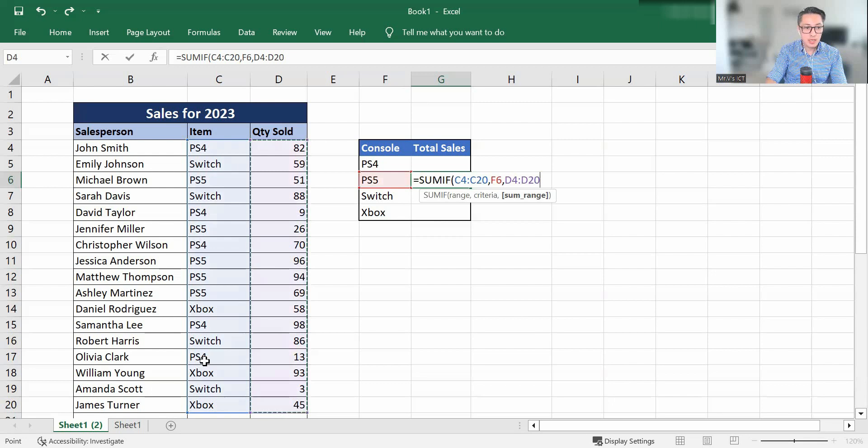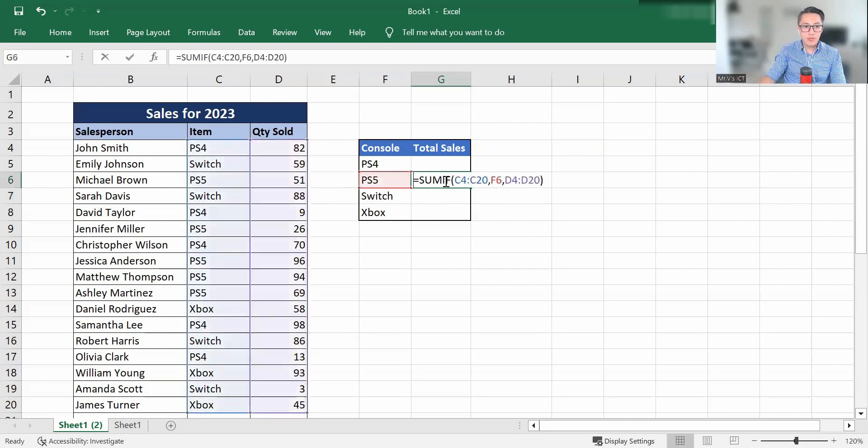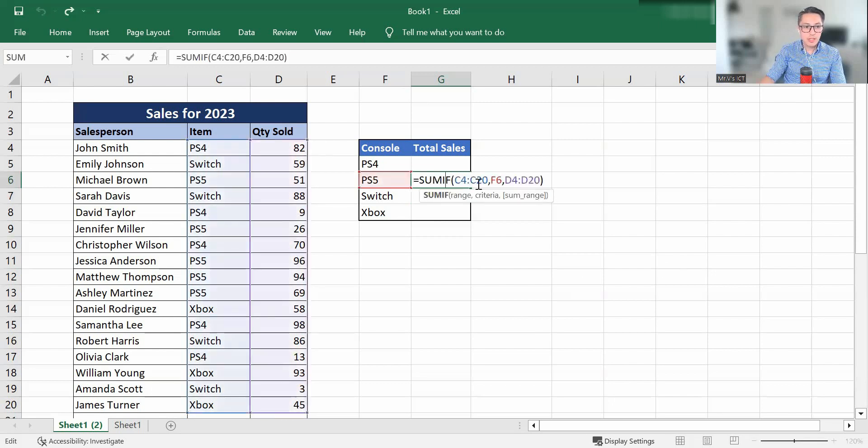I'm going to press enter. And now we have 336 by using this way as well.